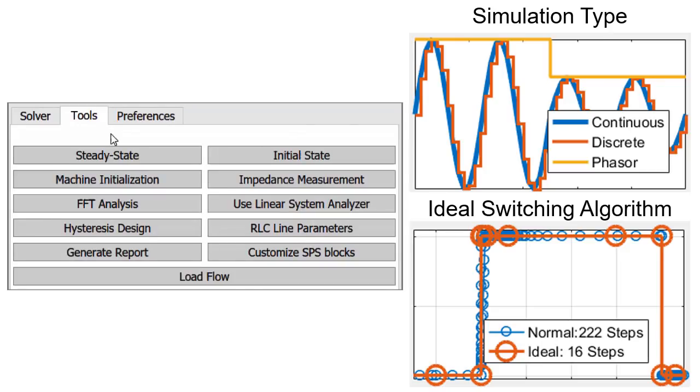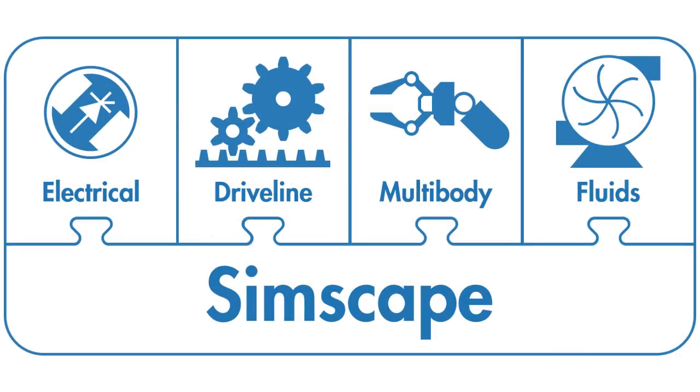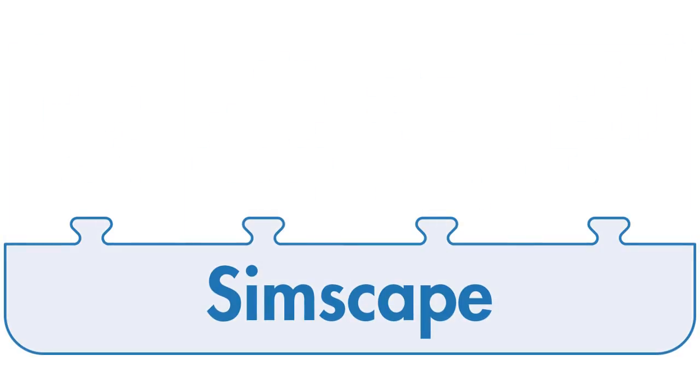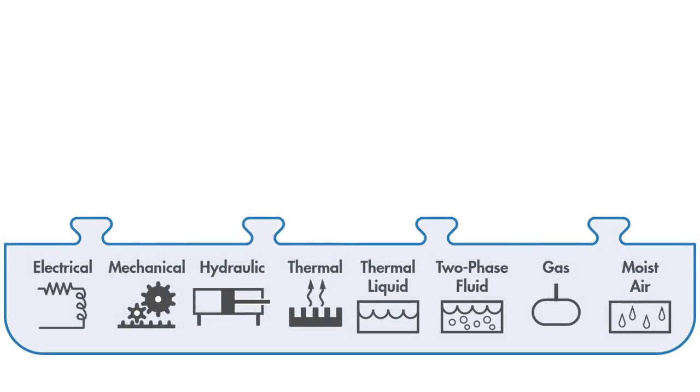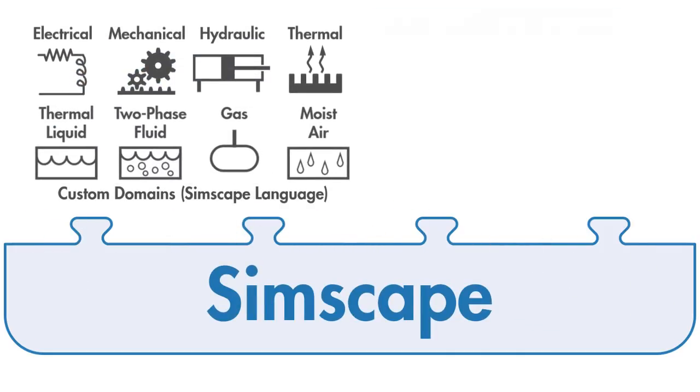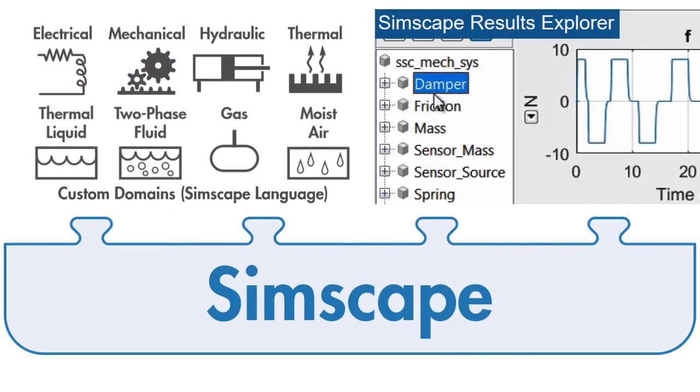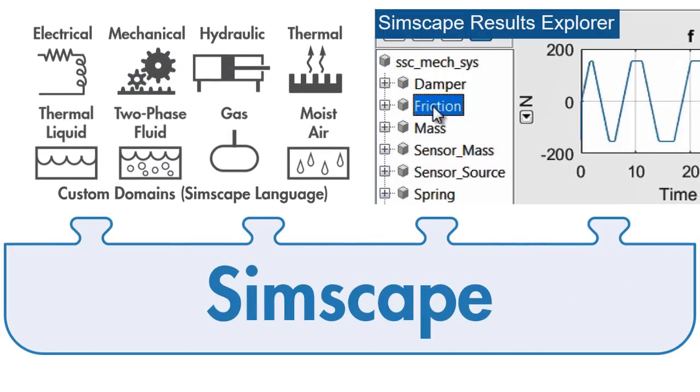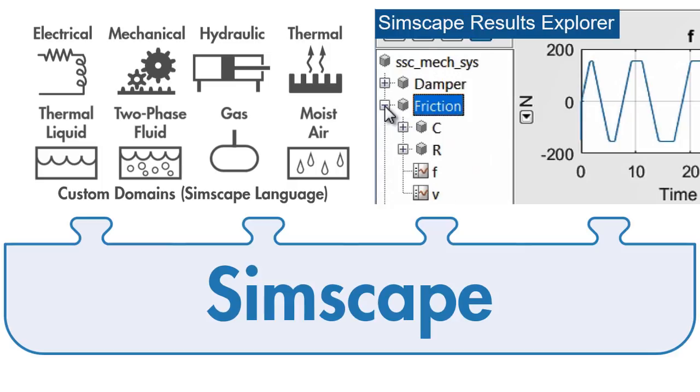You can integrate other physical systems into your model using the Simscape family of products. Simscape offers fundamental components in electrical, mechanical, hydraulic, and other physical domains, and it provides the technology for simulating and analyzing physical systems.